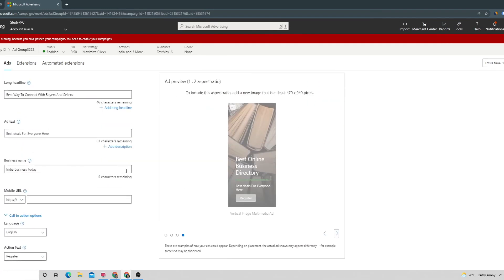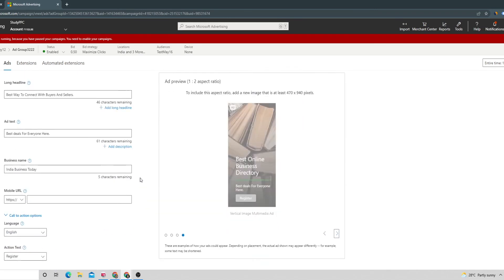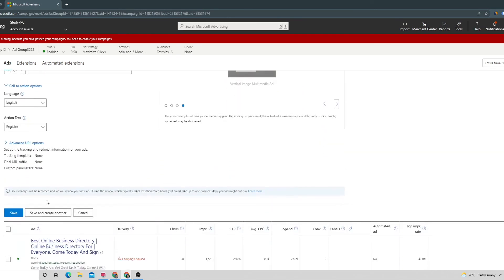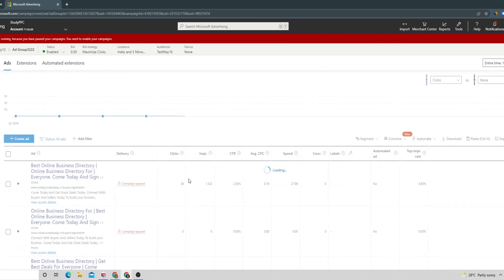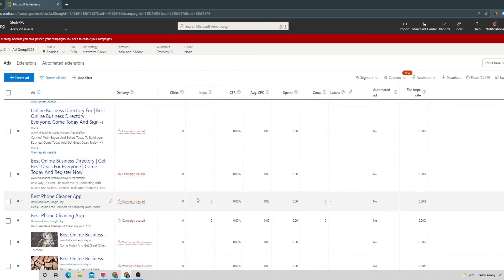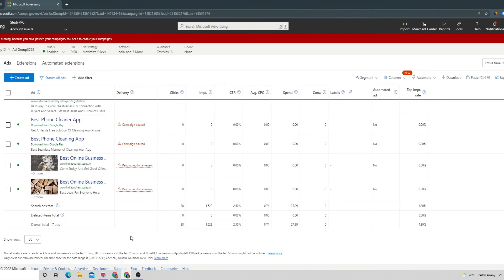Then you can save this ad. Now the ad has been created and this is going to go into checking. Microsoft will take like one business day to check our ad. Once the ad is approved by them, then the ad can go live.